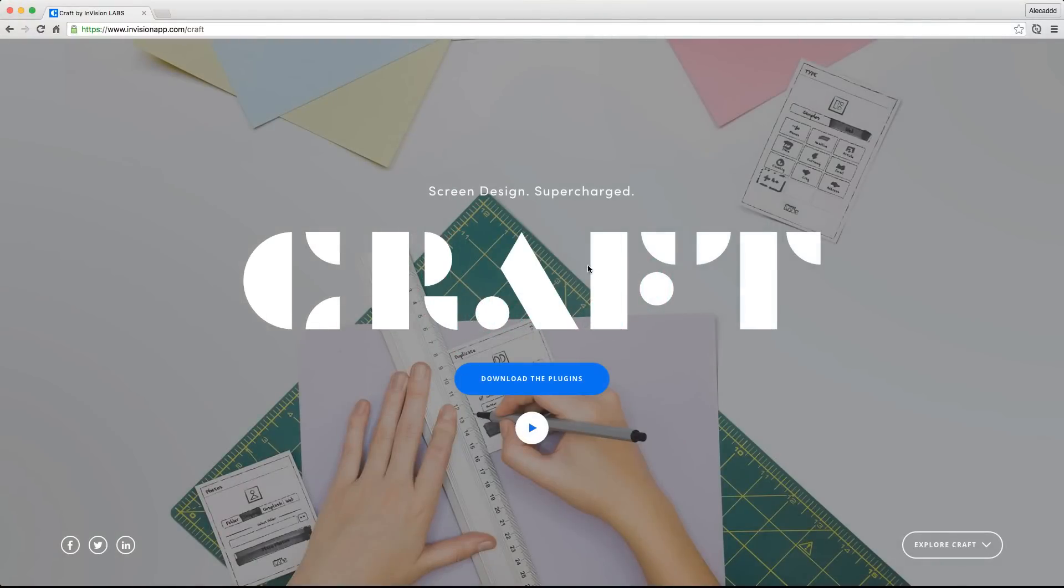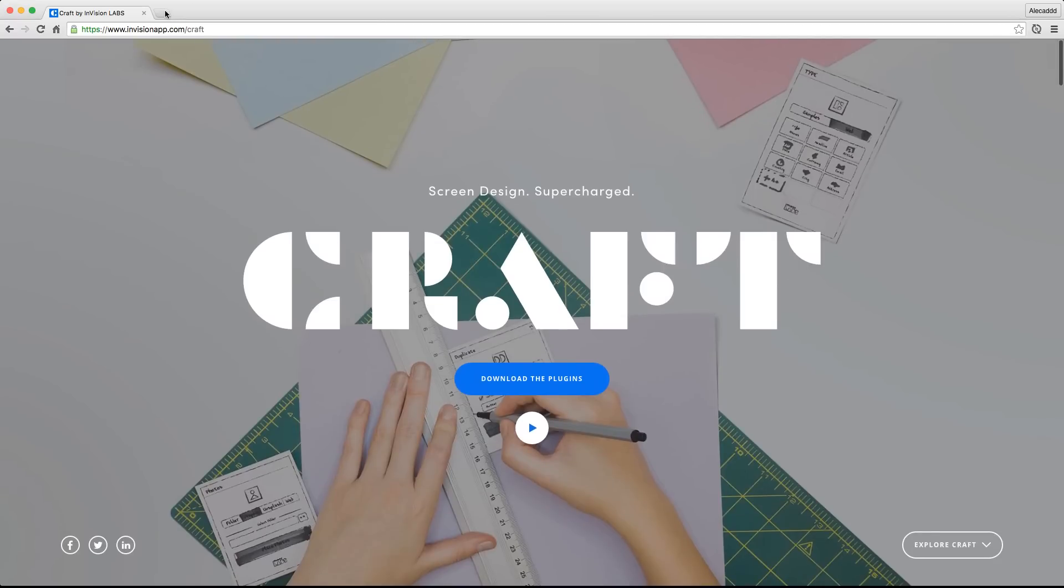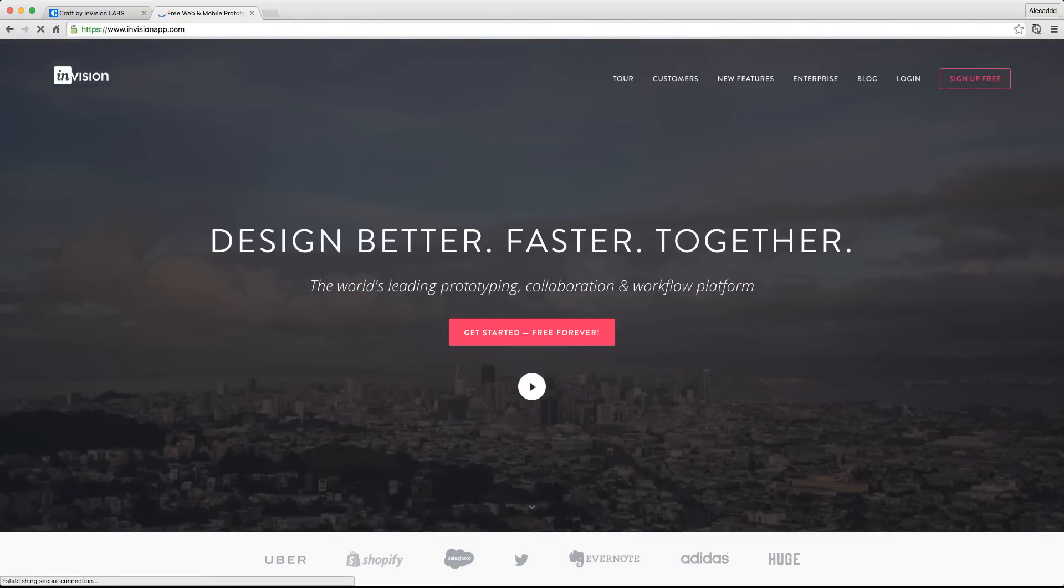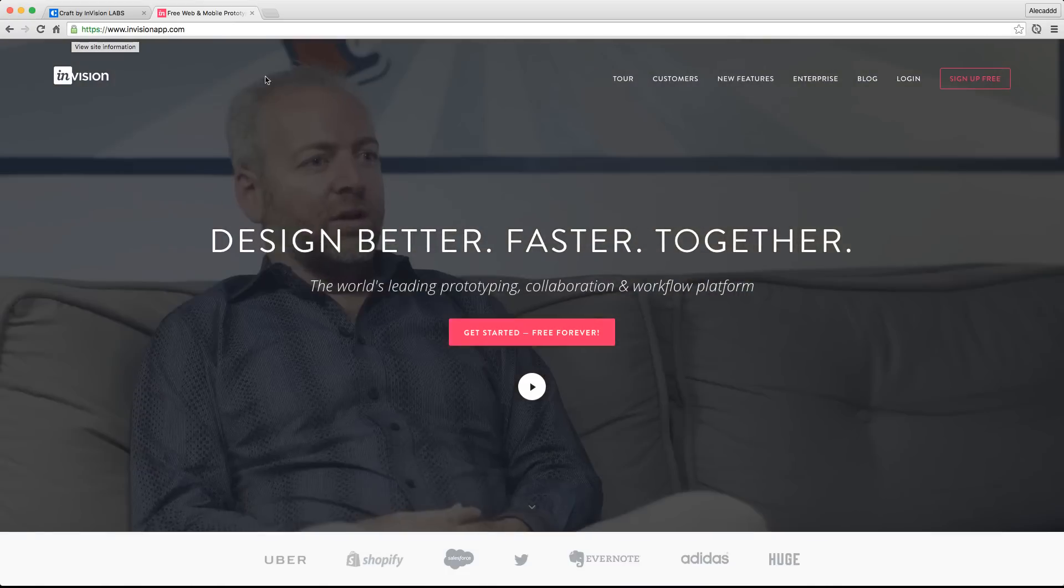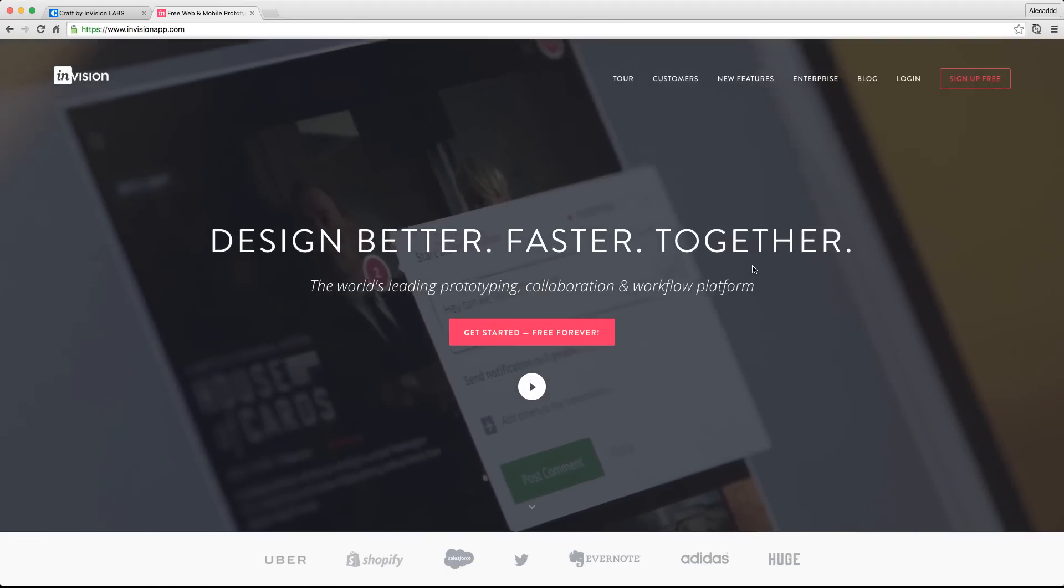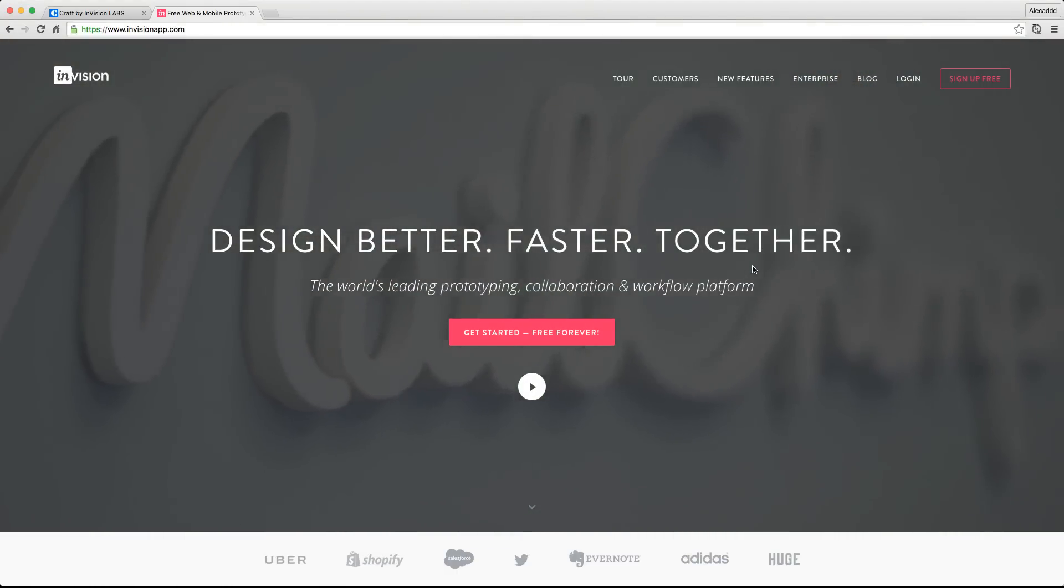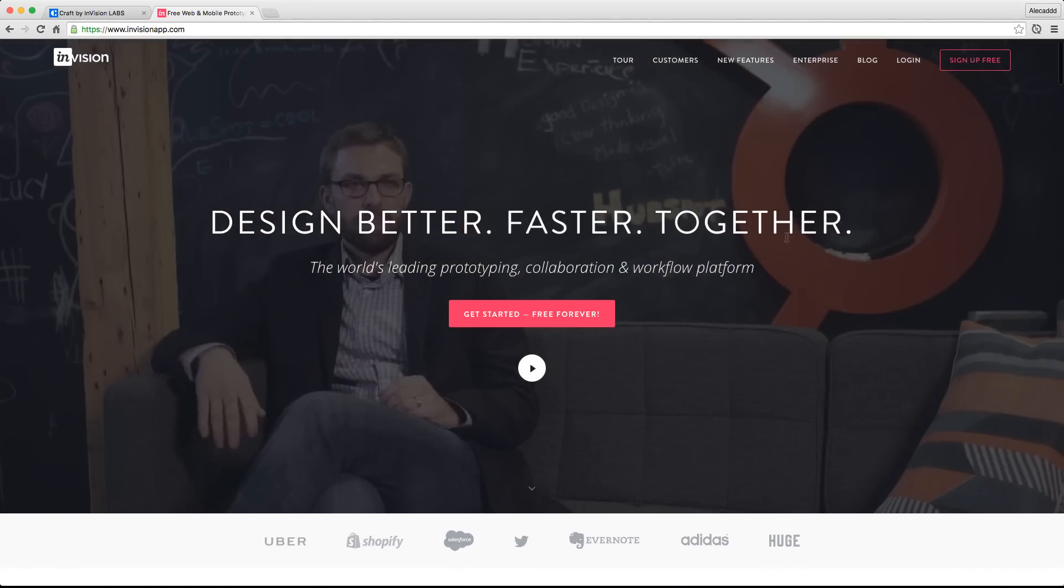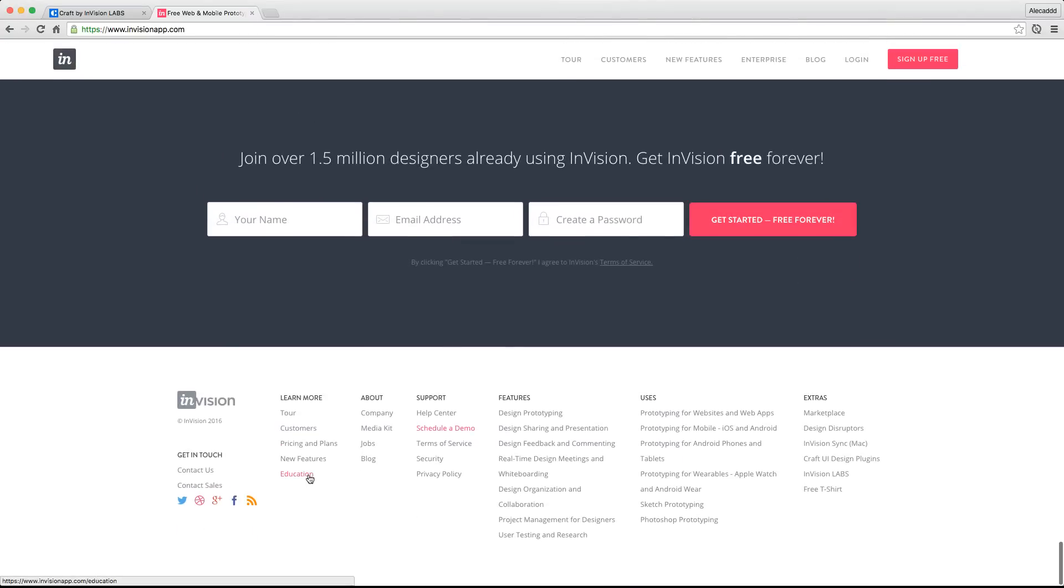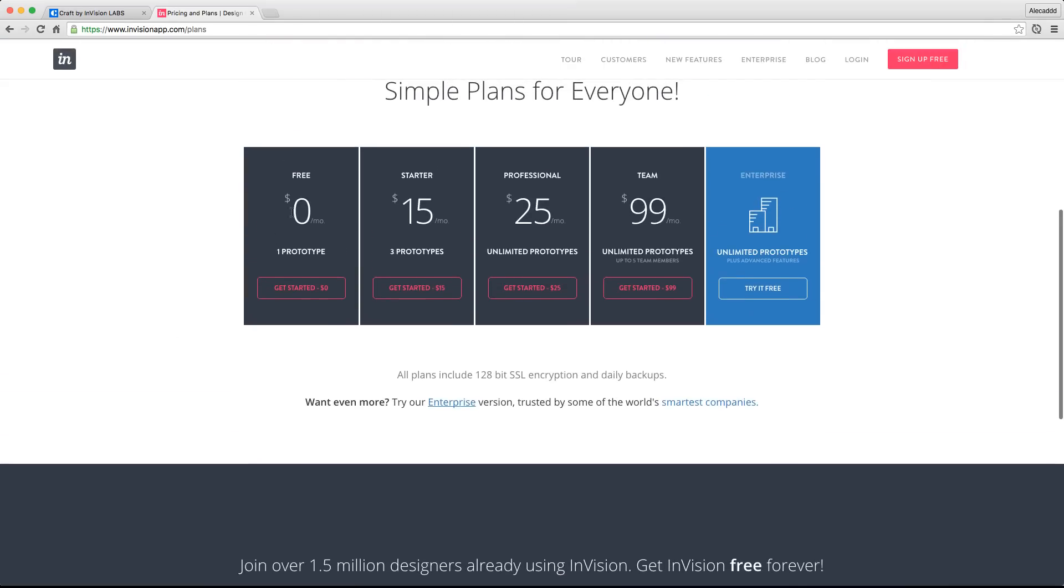So today we're going to talk about Craft and if you don't know Craft you probably don't know InVision. If you don't know InVision I really strongly suggest you check it out. Basically InVision is a tool, it's an online tool for fast prototyping and workflow collaboration. It's completely online, it's not a software that you can install or configure in your machine so it works pretty much on every operating system and it works on every browser. It's pretty impressive.